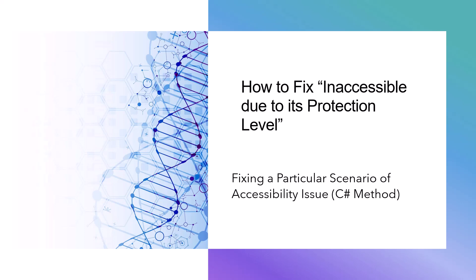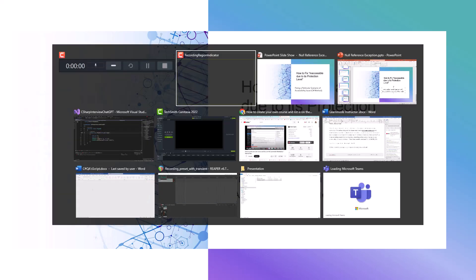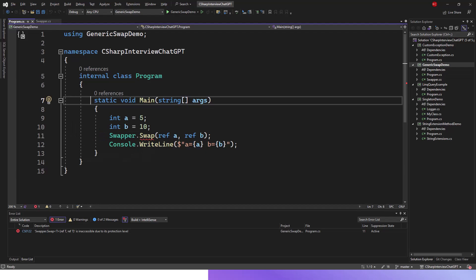In this lecture, we'll see a scenario of how to fix 'inaccessible due to its protection level' and we'll be fixing a particular scenario of accessibility issue with a C# method. So let's flip over to Visual Studio now. Here is a program, a C# console application.